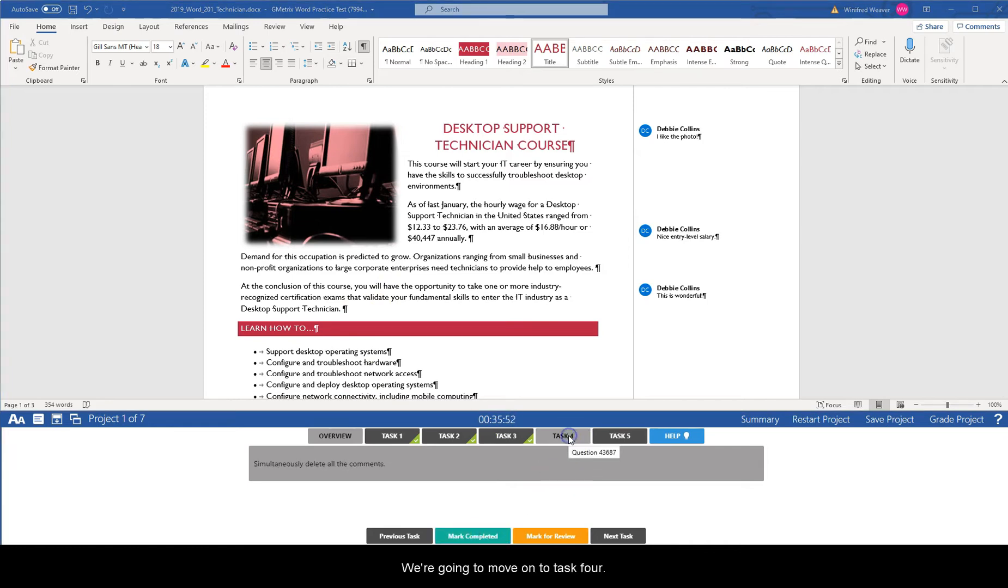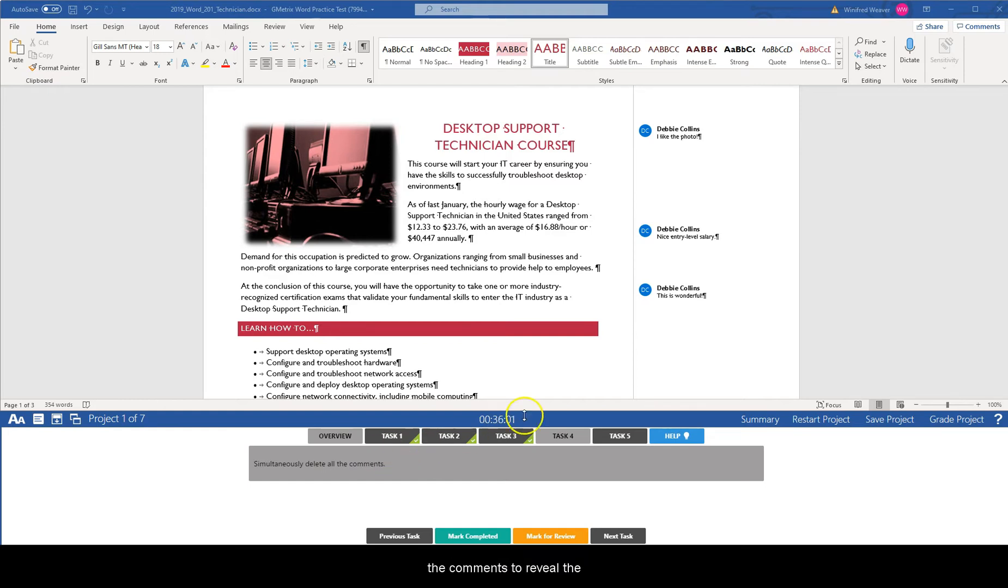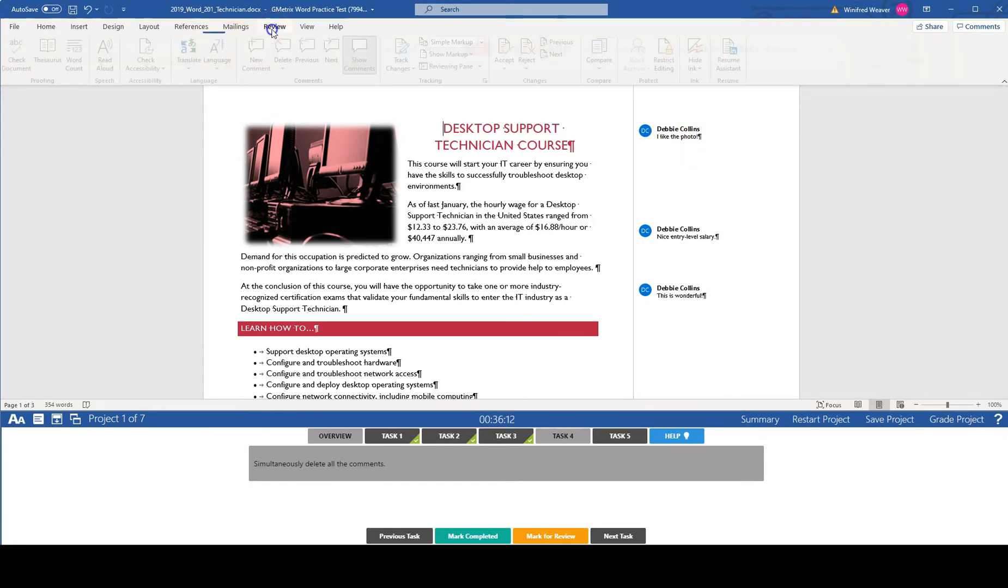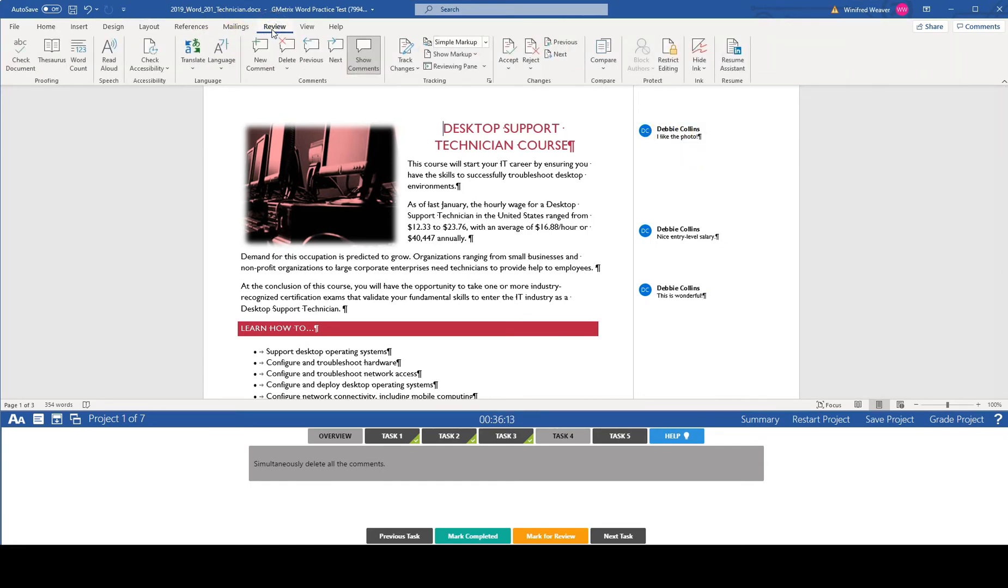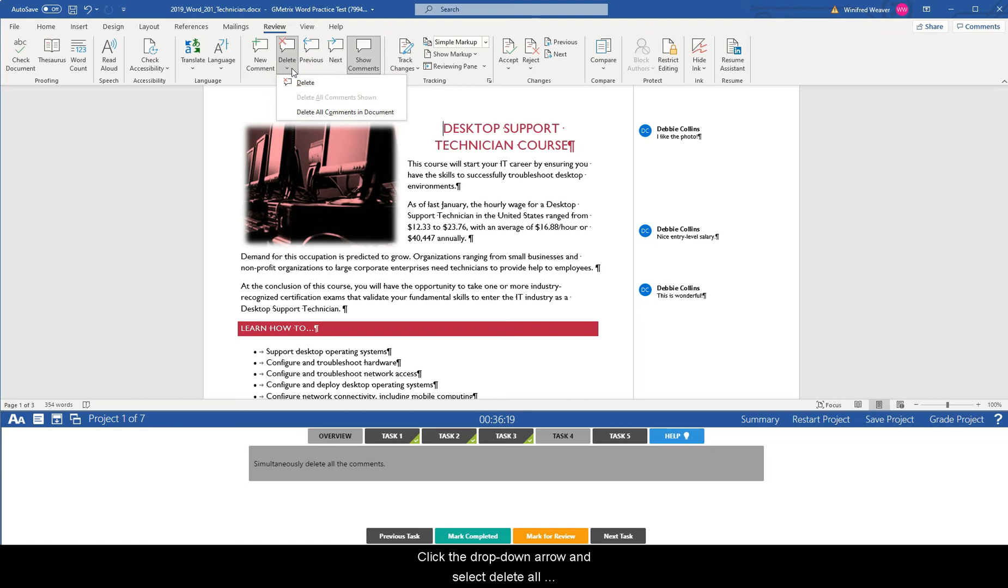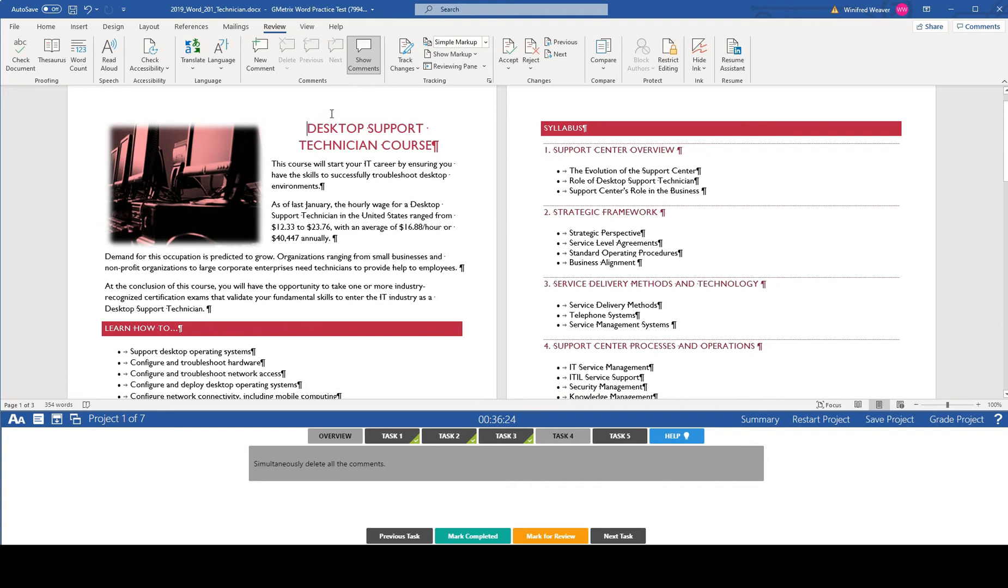I'm going to move on to task four. Task four says simultaneously delete all the comments. In order to do that we're going to click on one of the comments to reveal the delete command. So just pick one. We're going to go to the review tab and in the comments group you'll see the delete option. Click the drop down arrow and select delete all comments in document. Mark task four completed.